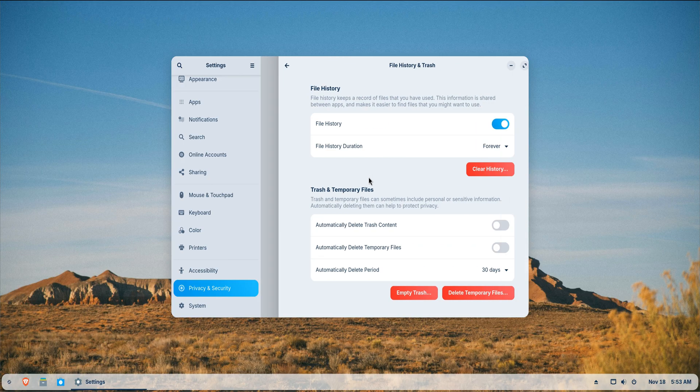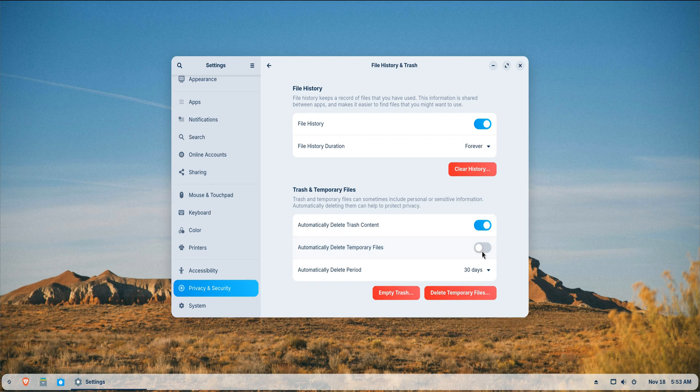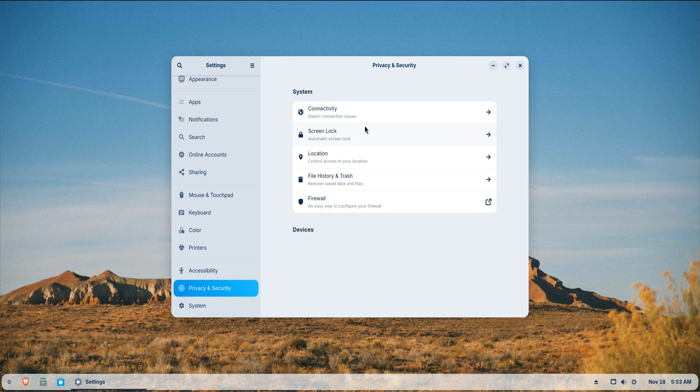You can also review whether you want the system to keep file history or remove old trash automatically. These settings seem small, but they define how your system behaves day to day.